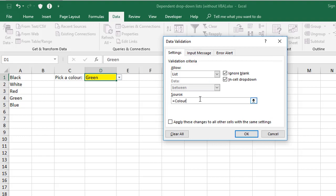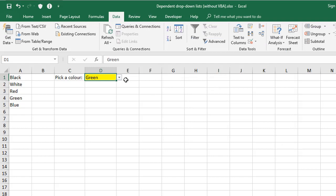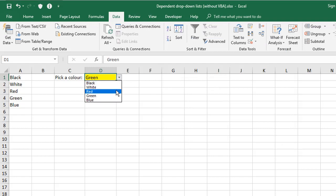And what it says in Source is equals Color. In other words, the range of cells called Color, that contains the list of valid values for this particular drop-down cell. Again, I'm going to click OK, and just like before, it works exactly the same. But now I'm referring to a named range instead of a fixed range.